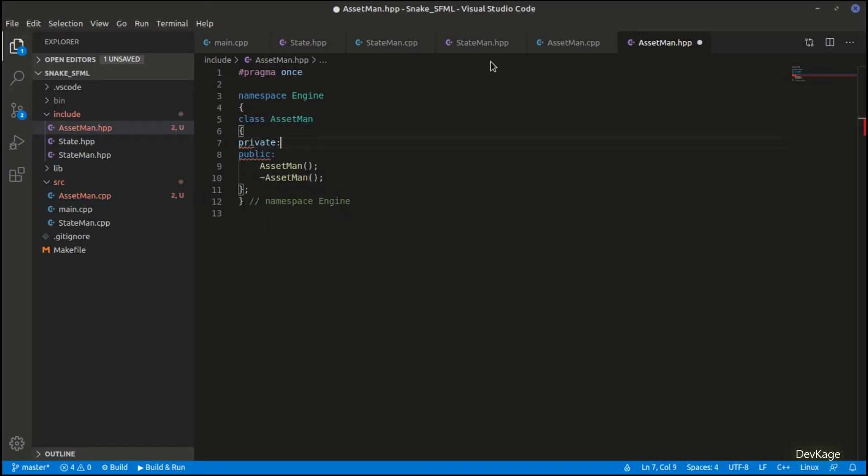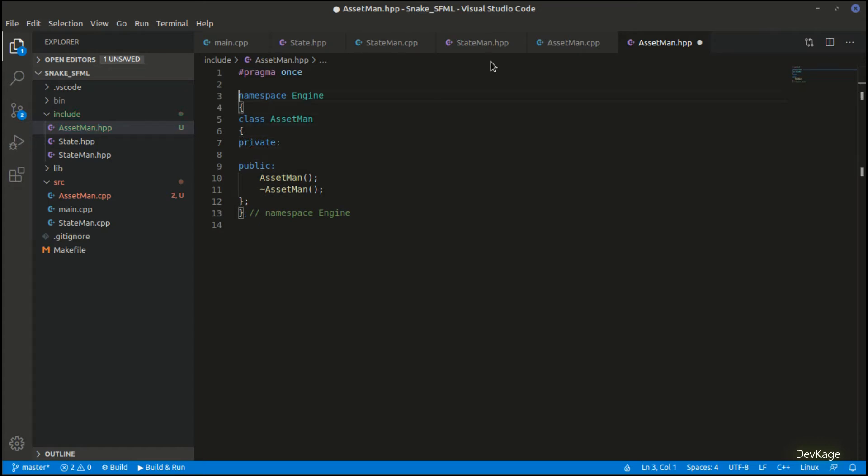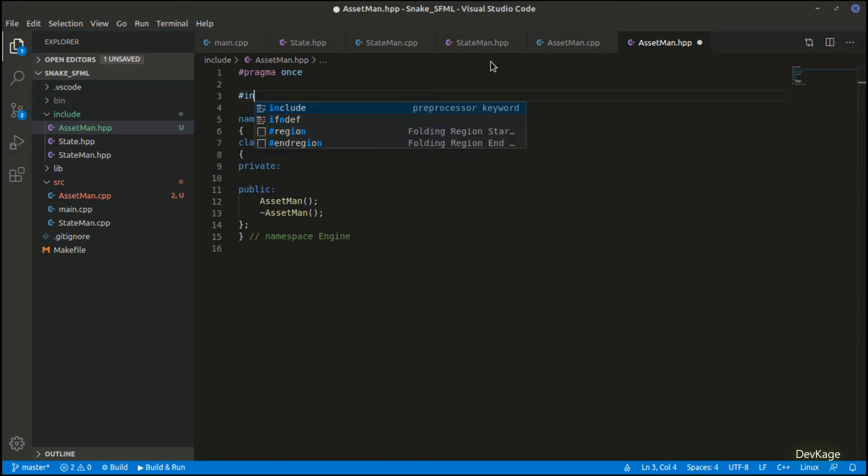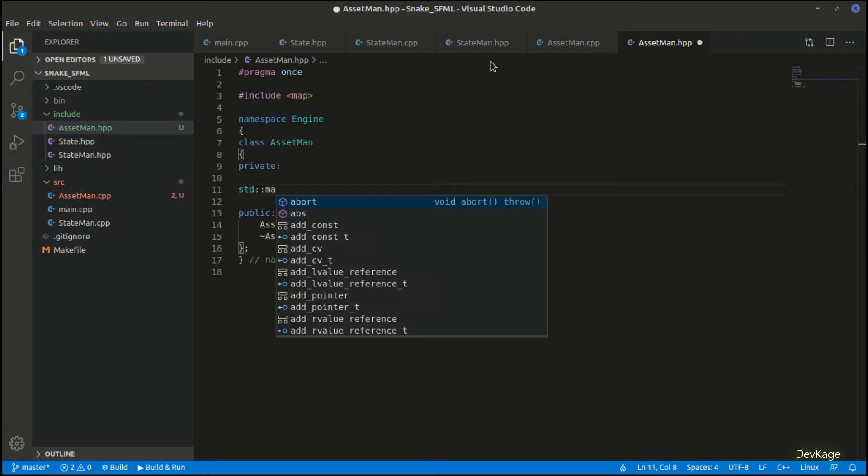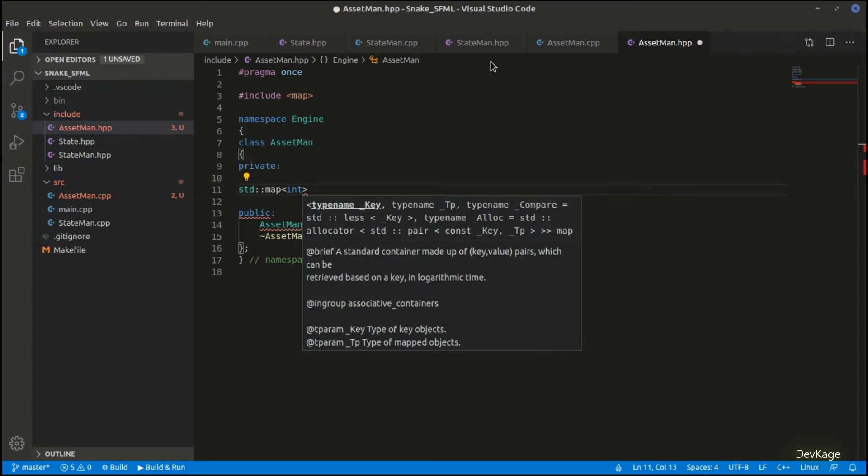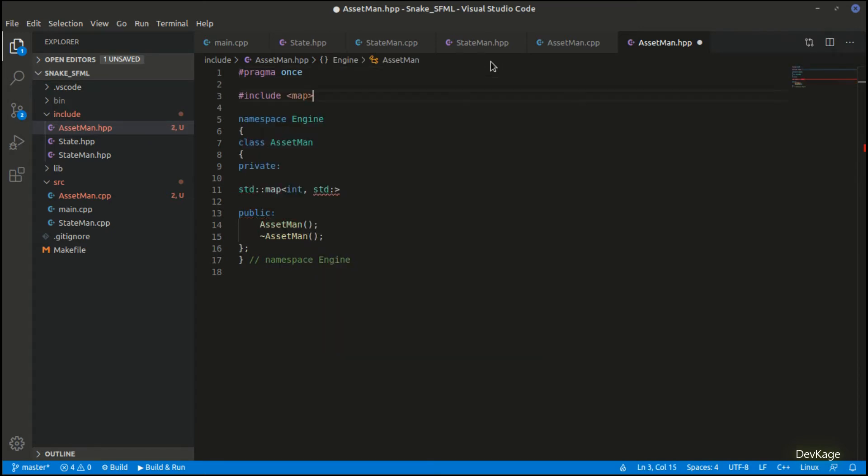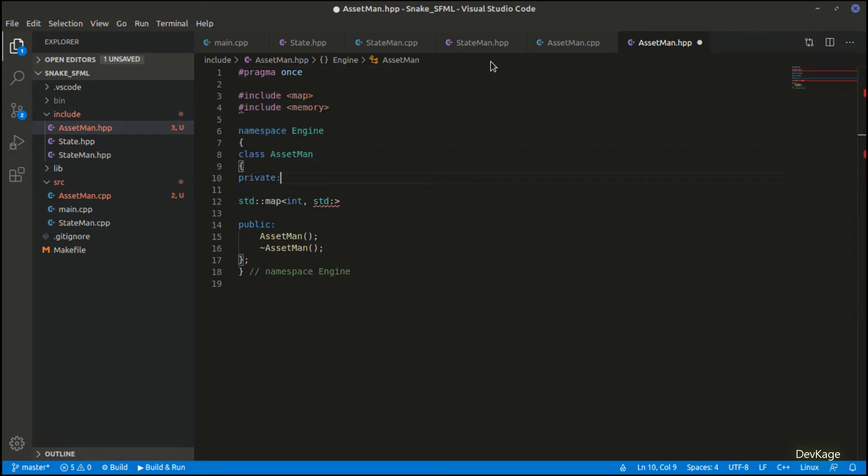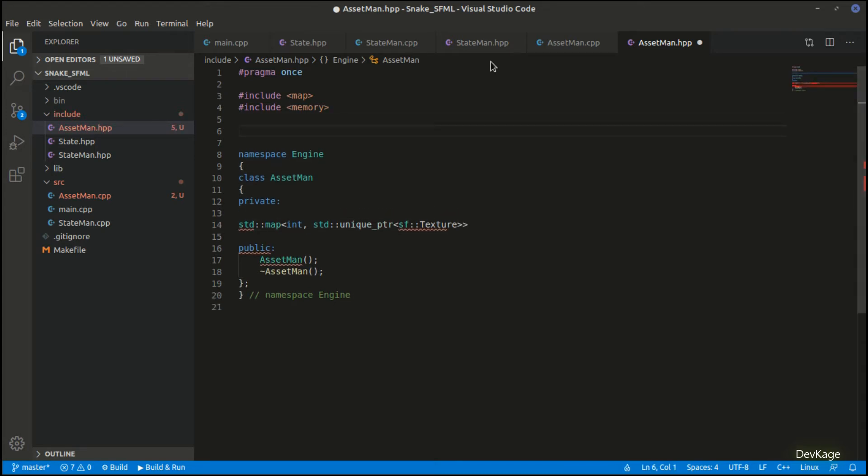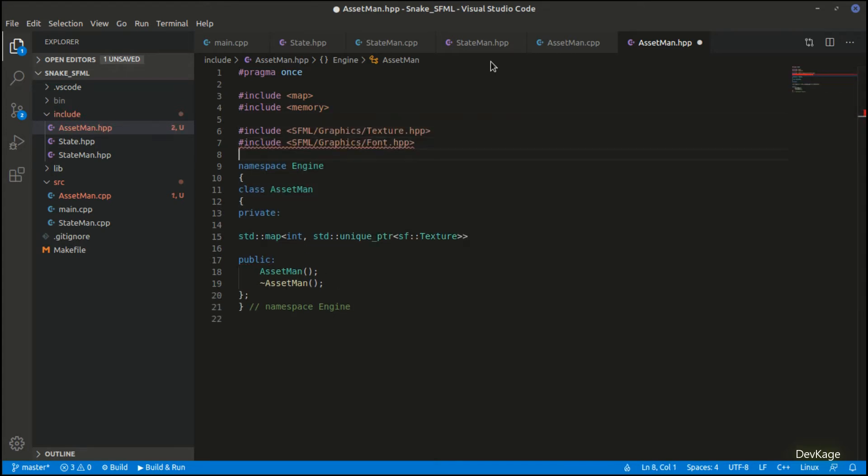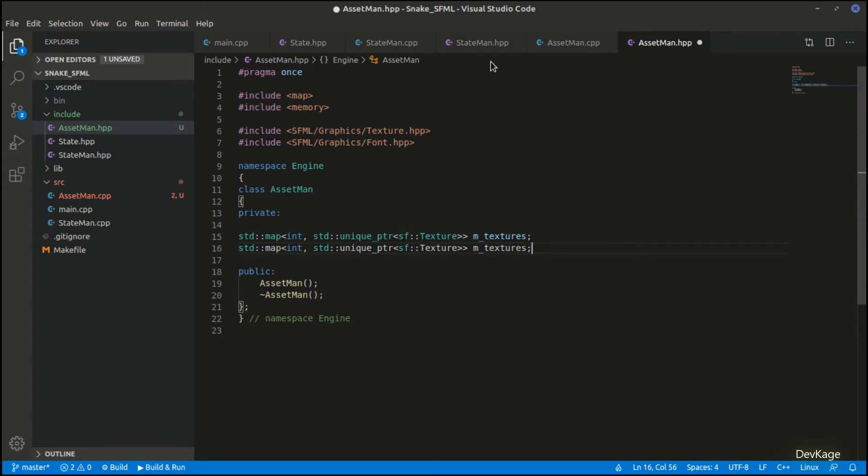To hold the textures and fonts I'll be using std map. For this we'll first need to add the map header. The map will be of an integer and a unique pointer to texture. I'll add the memory header for unique pointer, also I'll need the header for texture and font too. I'll name the map of textures as m_textures, and similar to this I'll create a map of fonts too which will be named m_fonts.